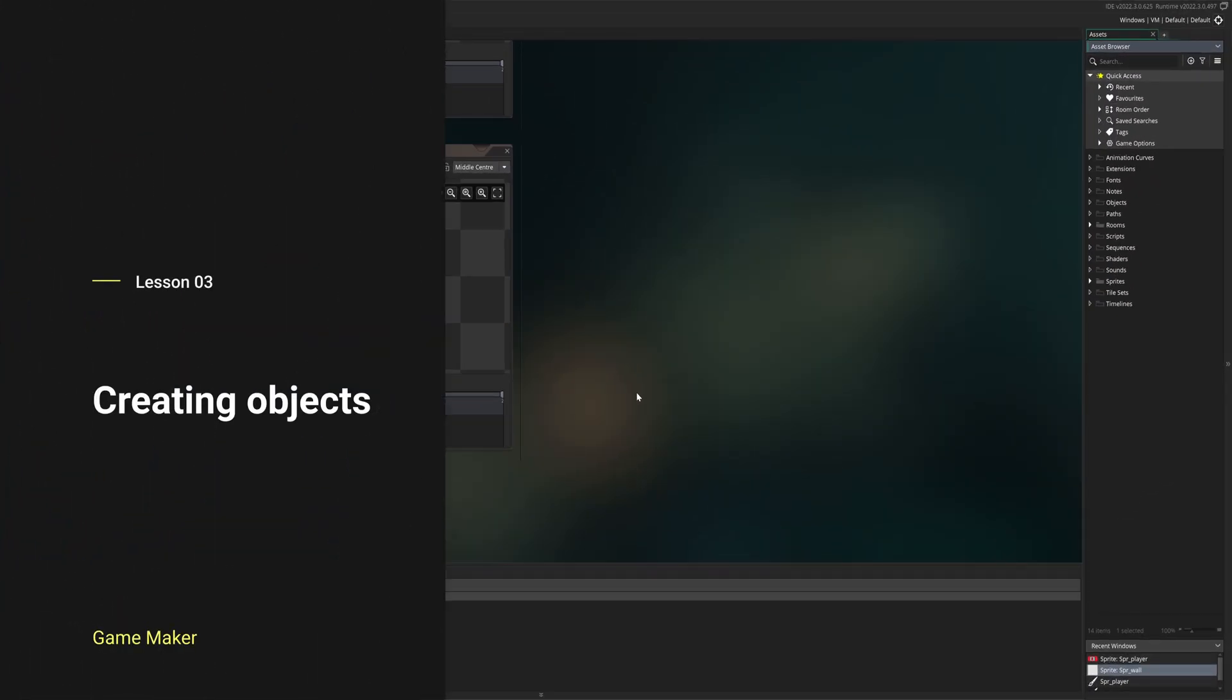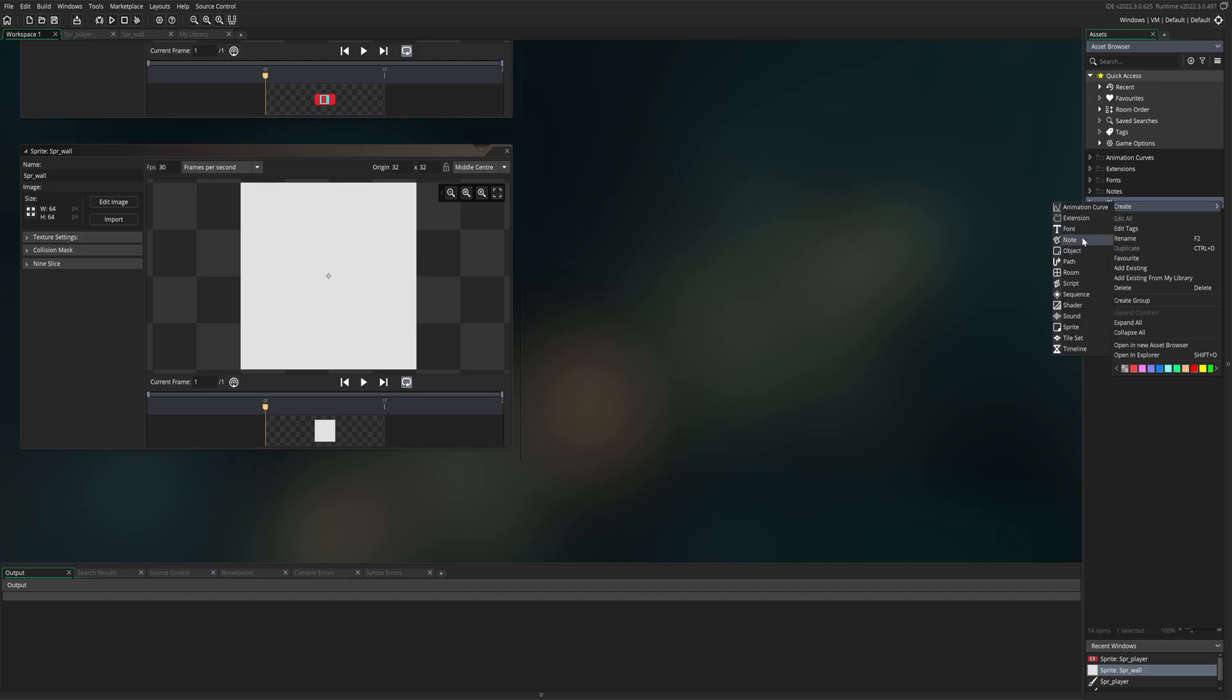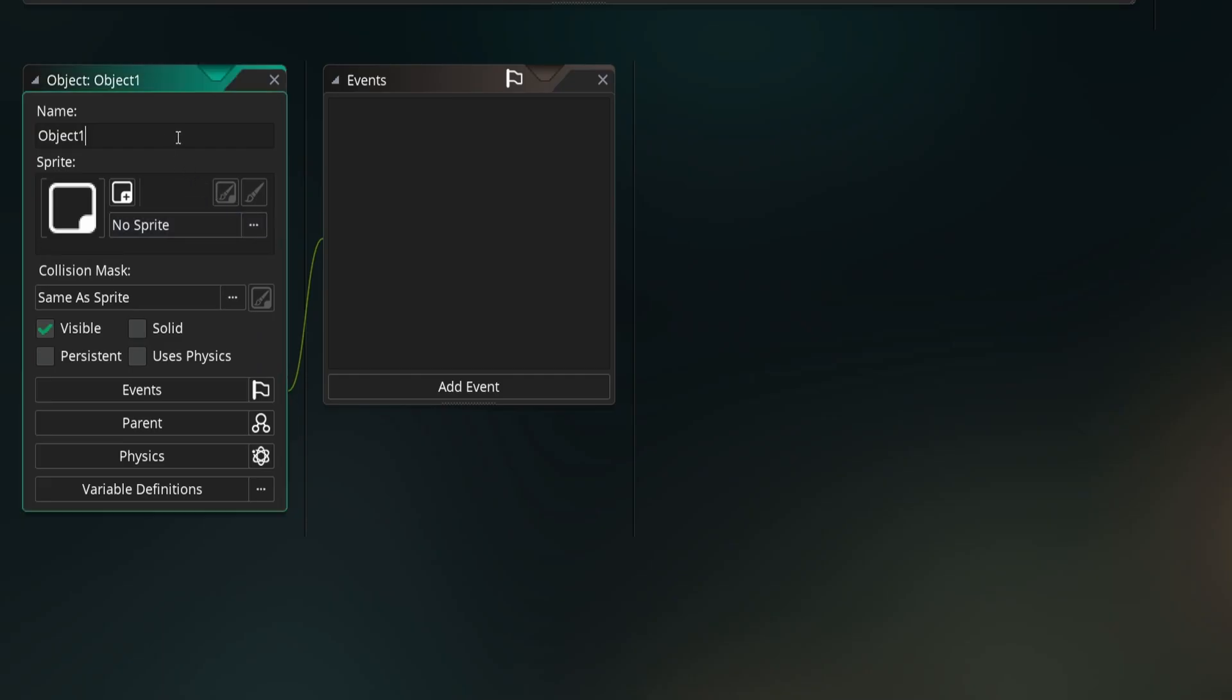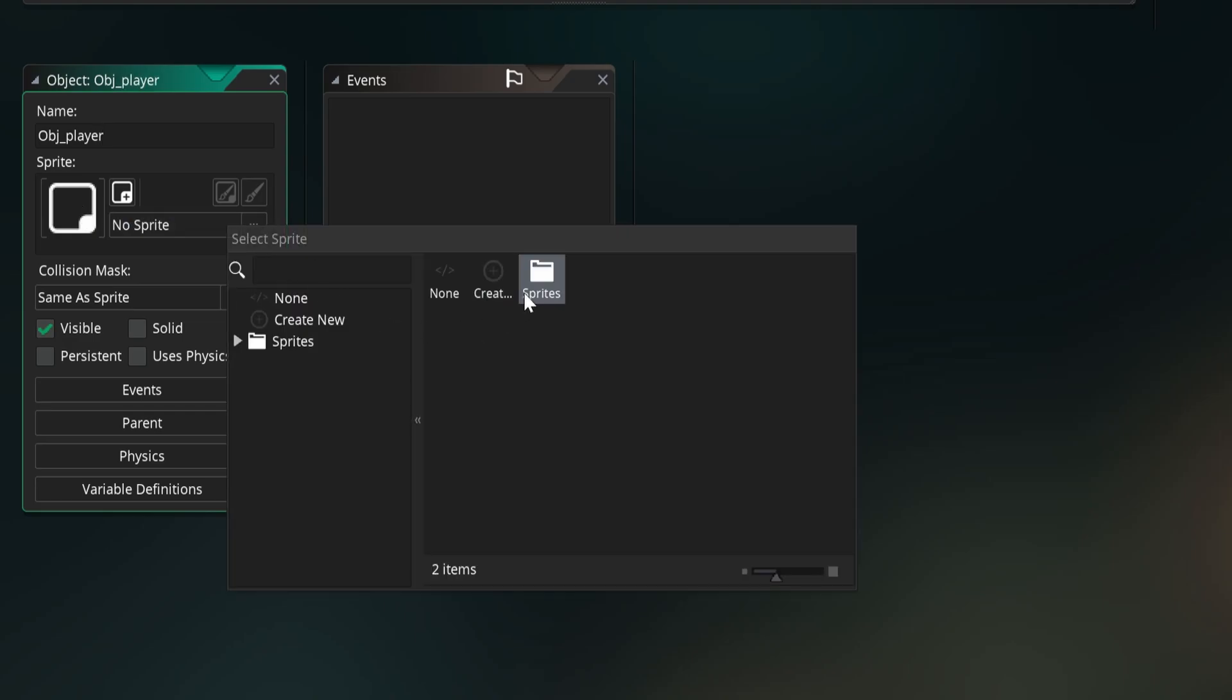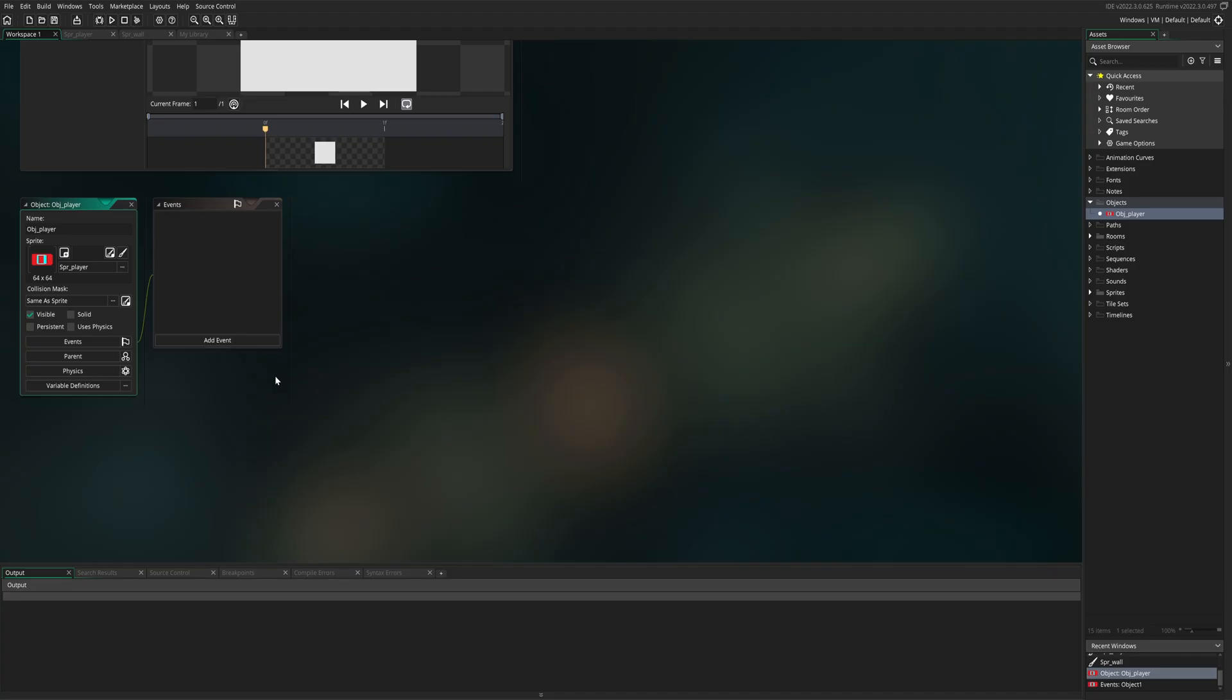Lesson three, creating objects. For this game, we only need two objects. To create an object, we go to the right side, right click on objects, create, left click on object. The first object is going to be called OBJ, for object, underscore player. Then as you can see over here, we do not have a picture yet. So we go to these three dots, click on it, click on sprites, and choose the player picture. One object complete.